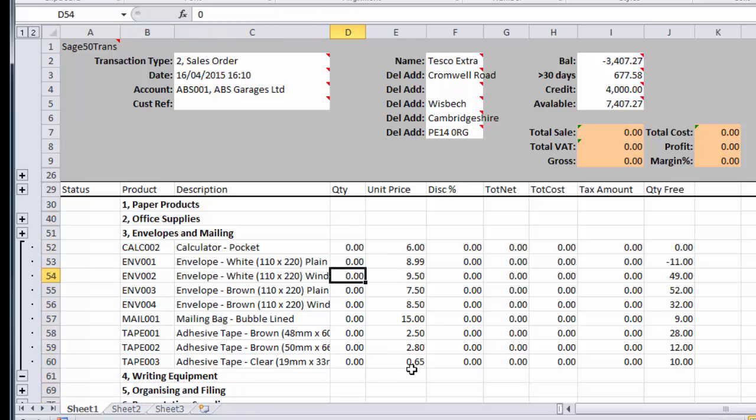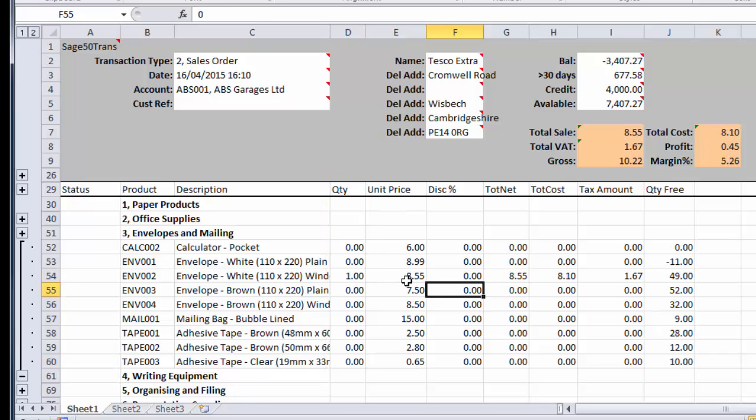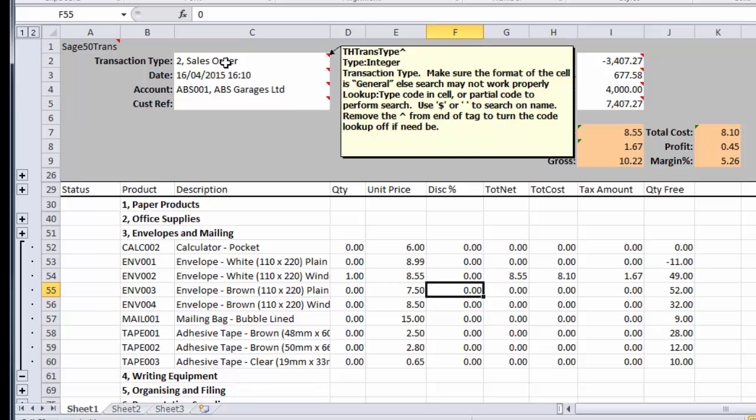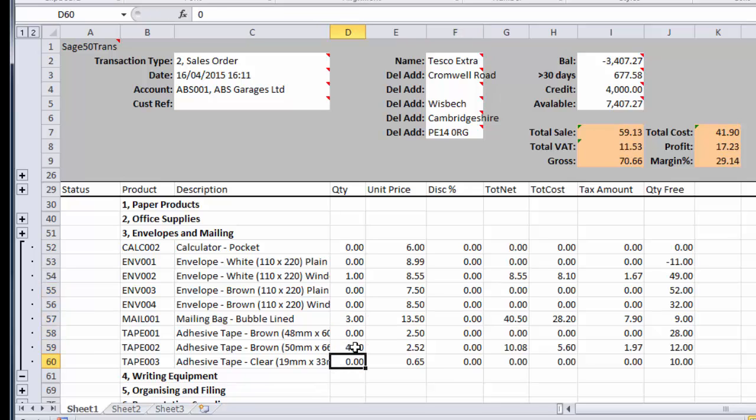Now as the cursor moves through the quantities, you will see possibly the unit price change because what it's doing is it's applying any discounts to the particular trader price for that person, for that individual customer. So as we go through, the correct pricing is being applied, any discounts, etc.